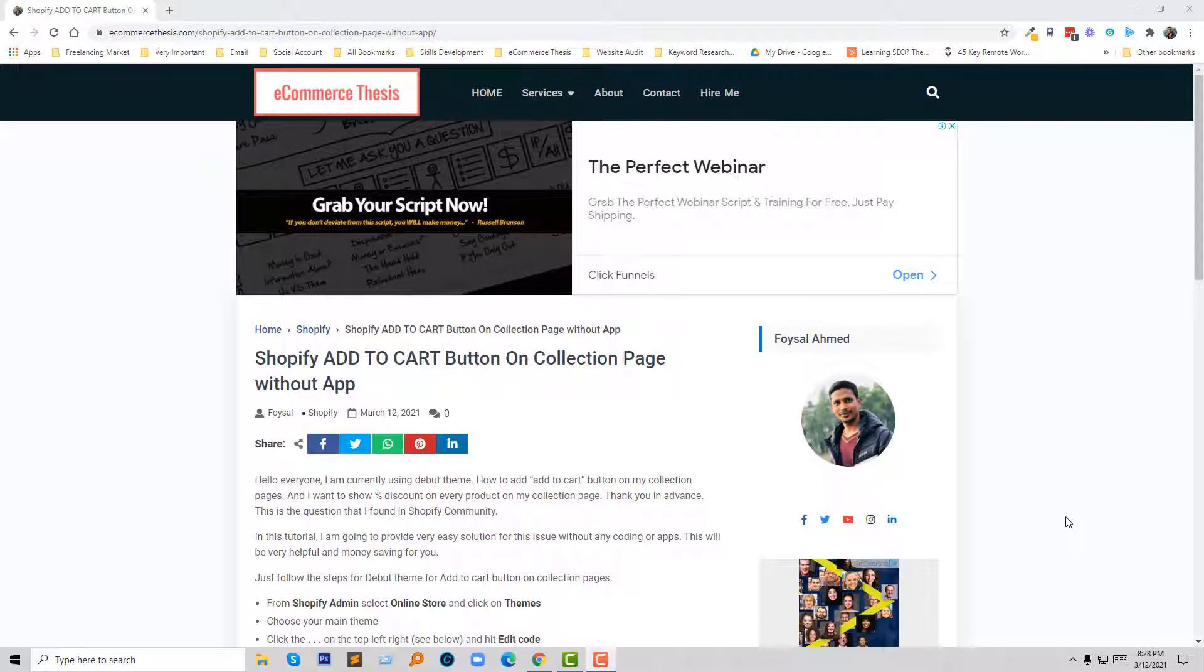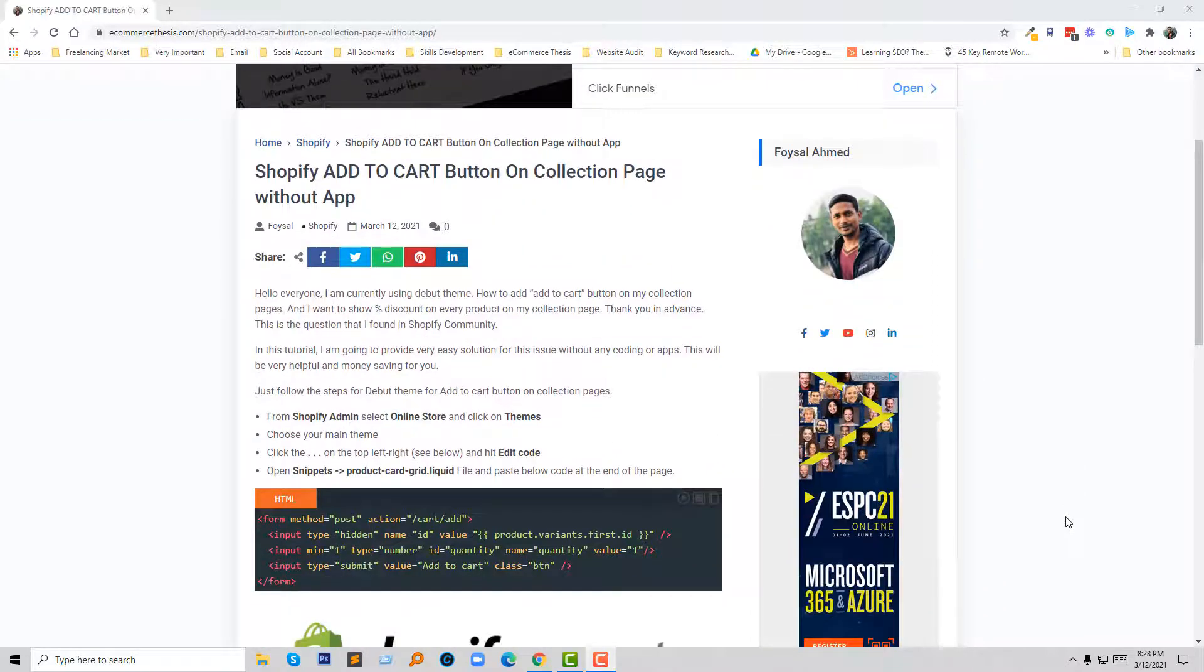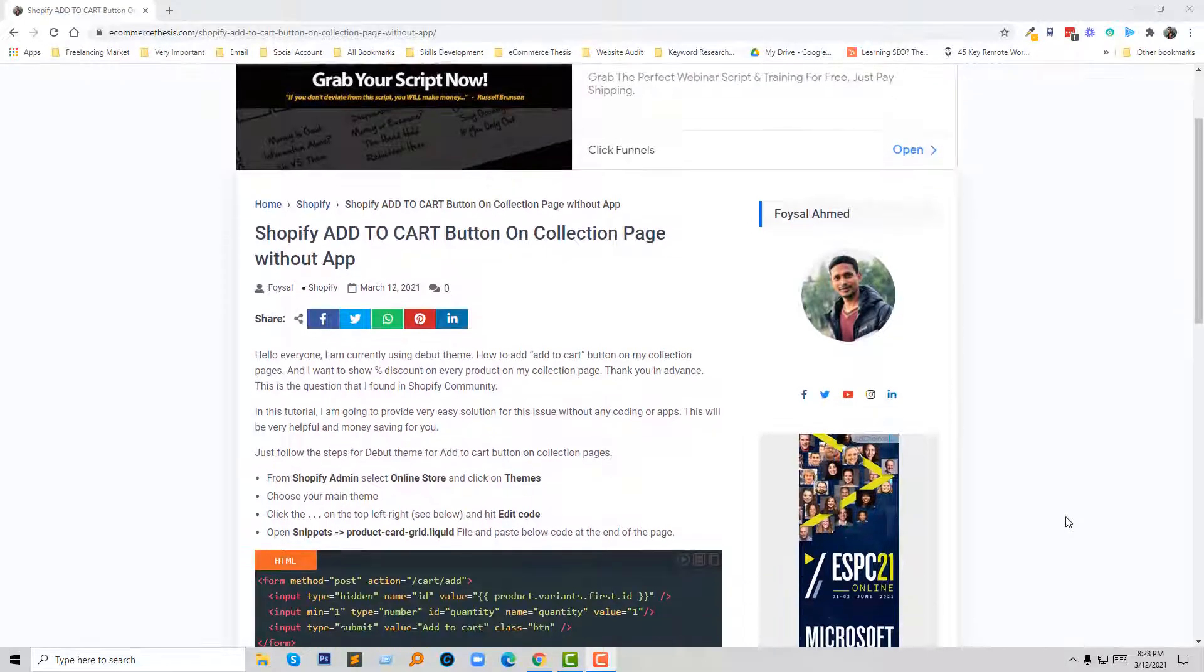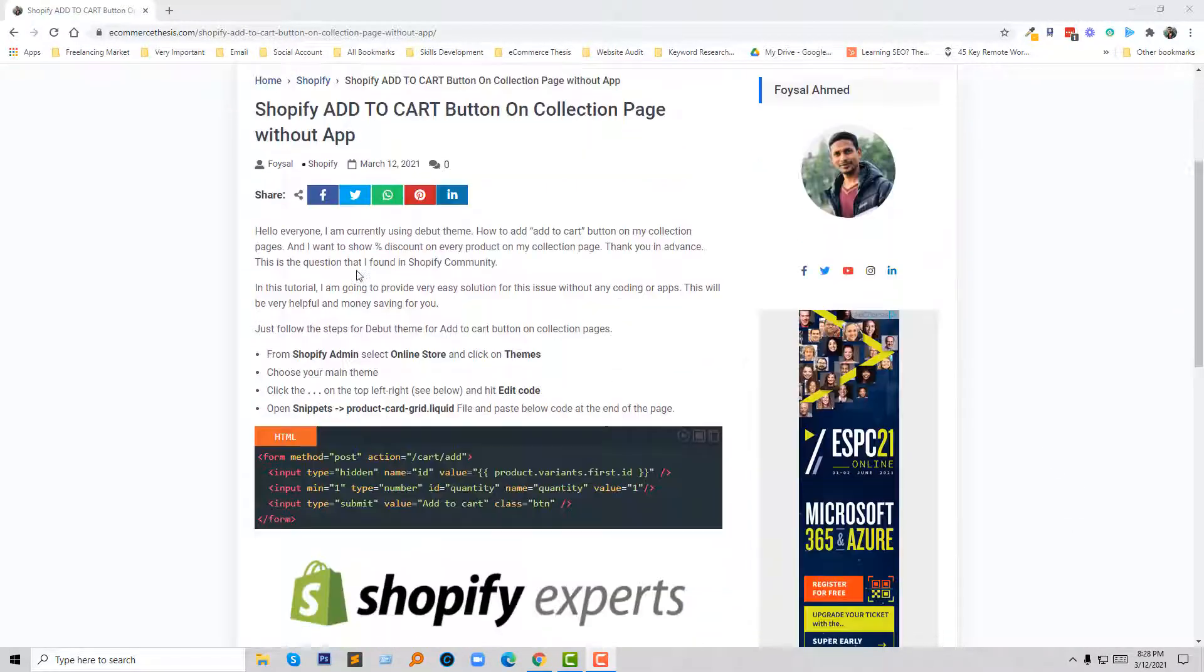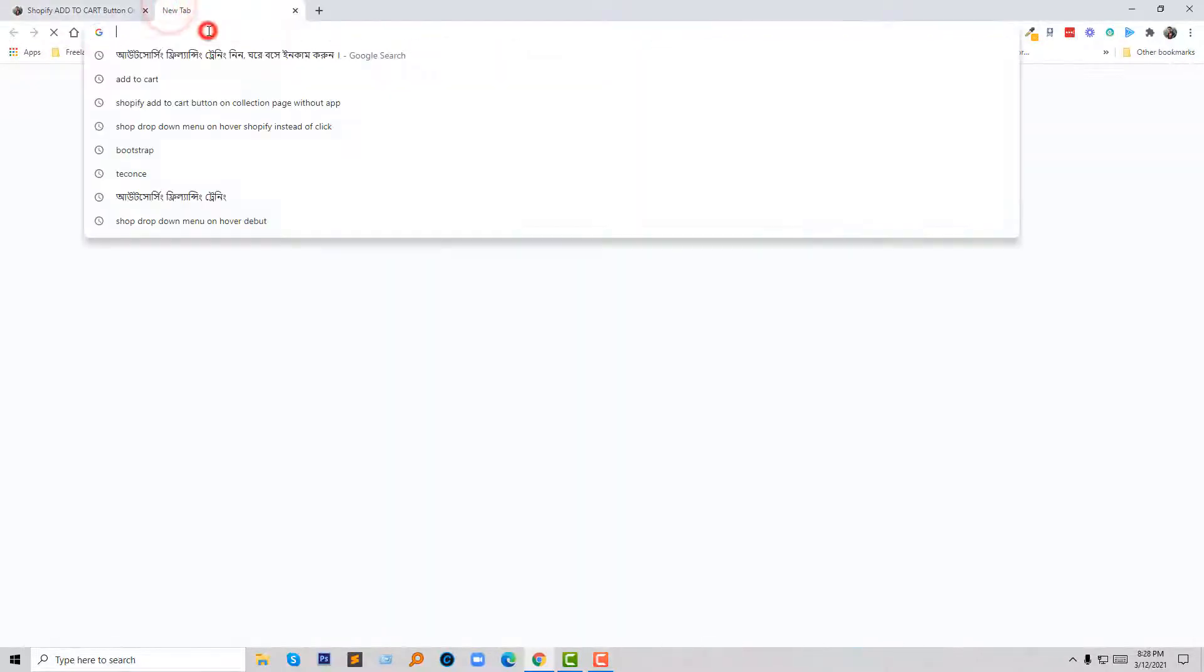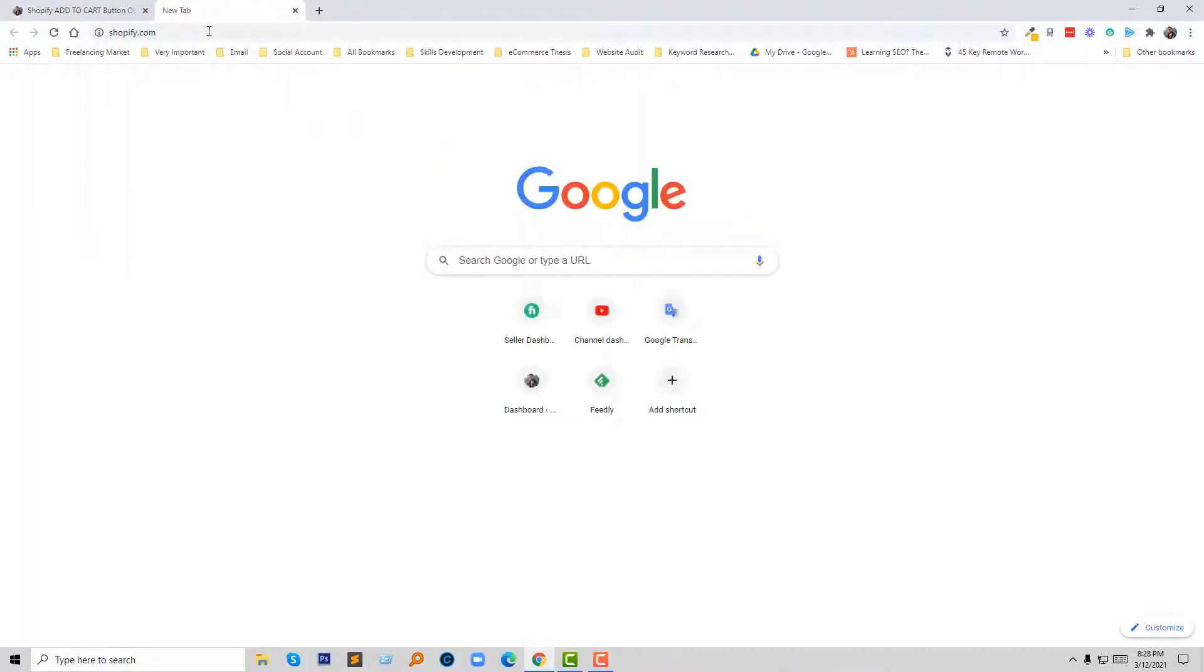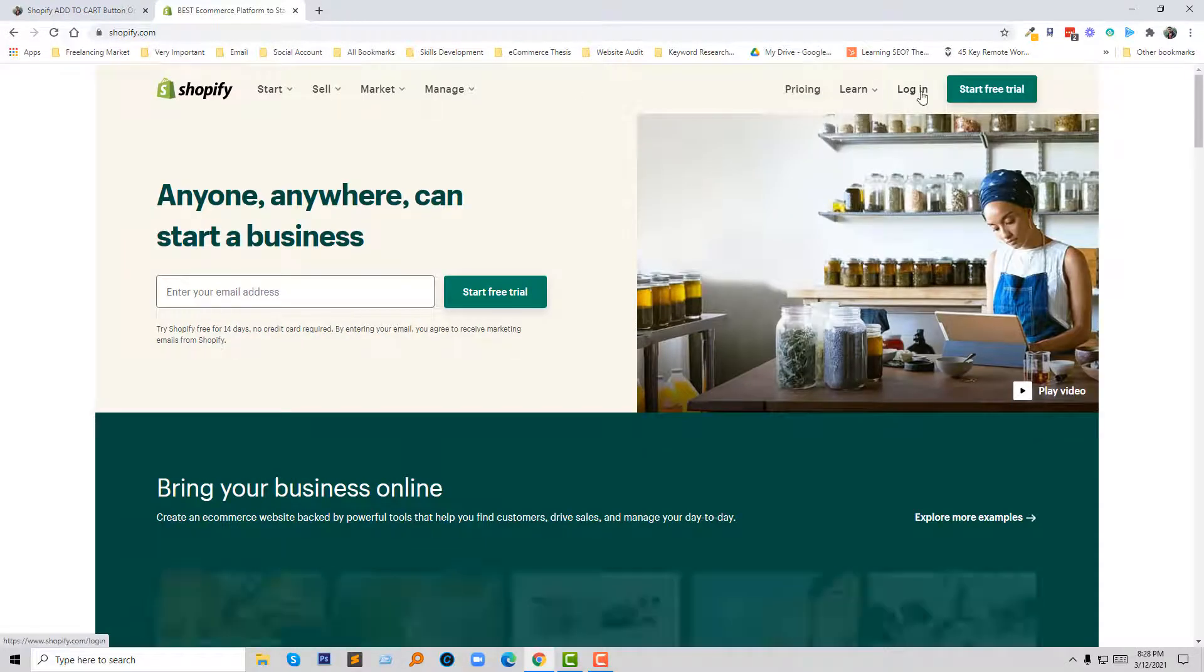Here is my blog post where I have written full details of this problem and shown the full solution. Now I am going to show you in a live project. First of all, I am going to log in to my Shopify account. Click on login.